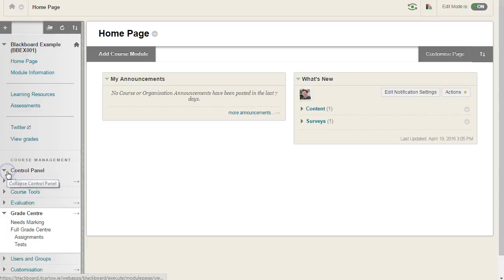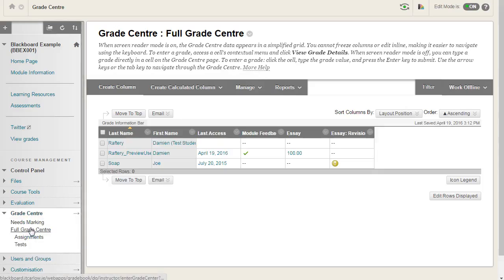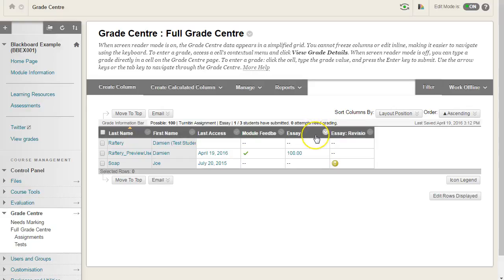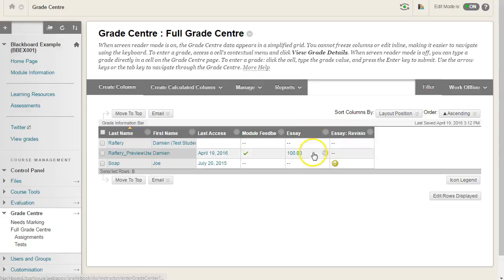So if we go to the control panel and go down to the full grade centre, find the column from which you want to add the mark to and find the student and the mark that they've got.